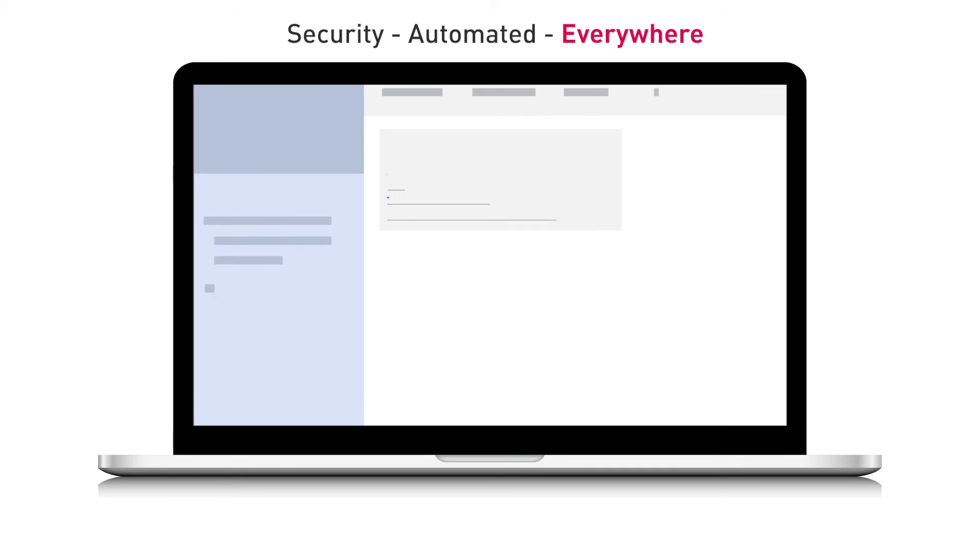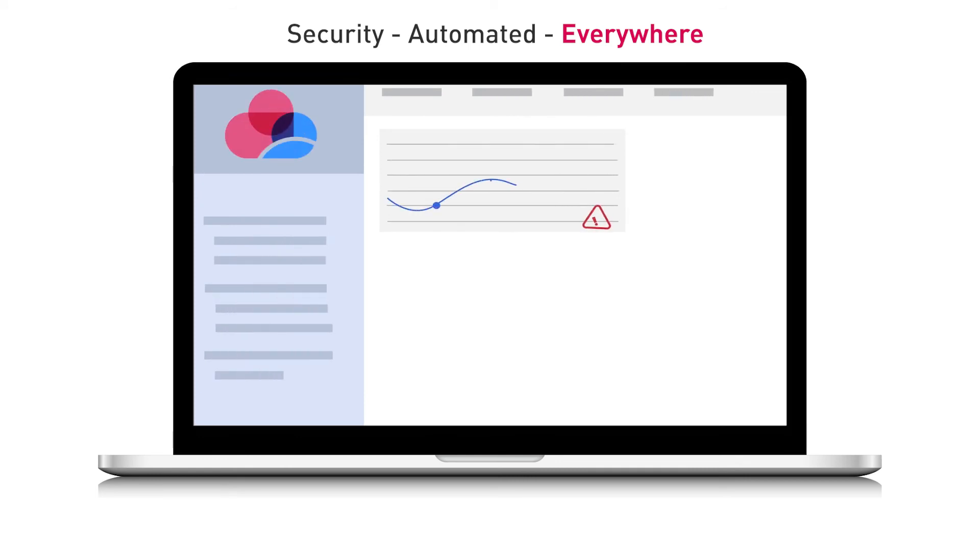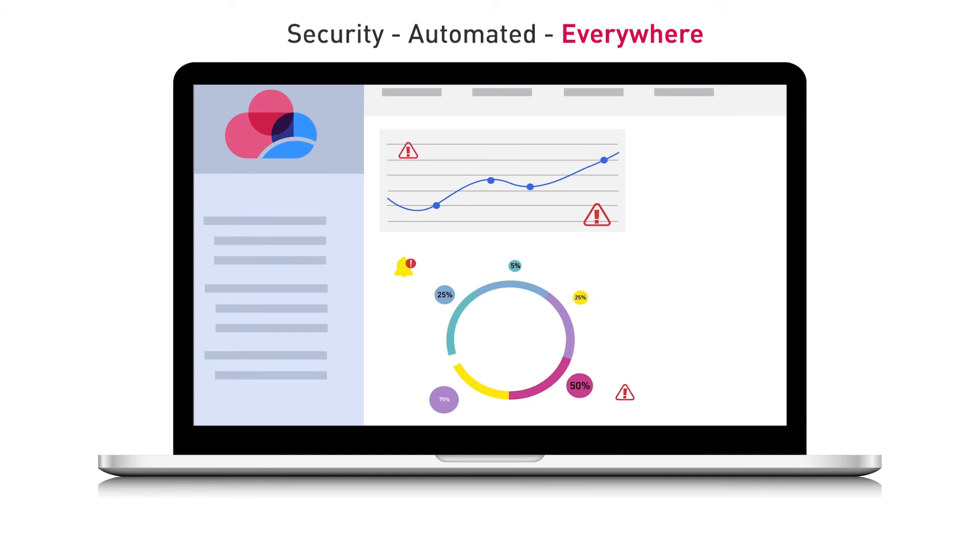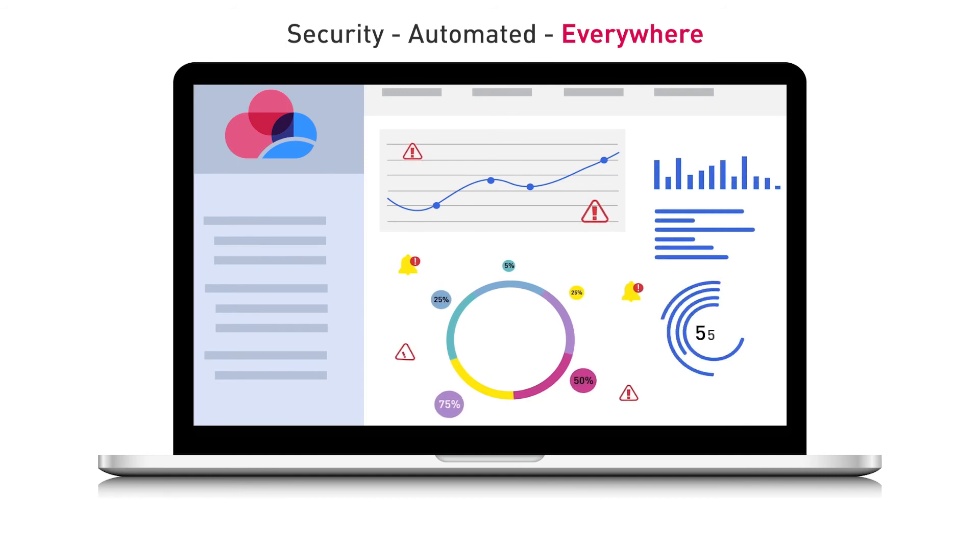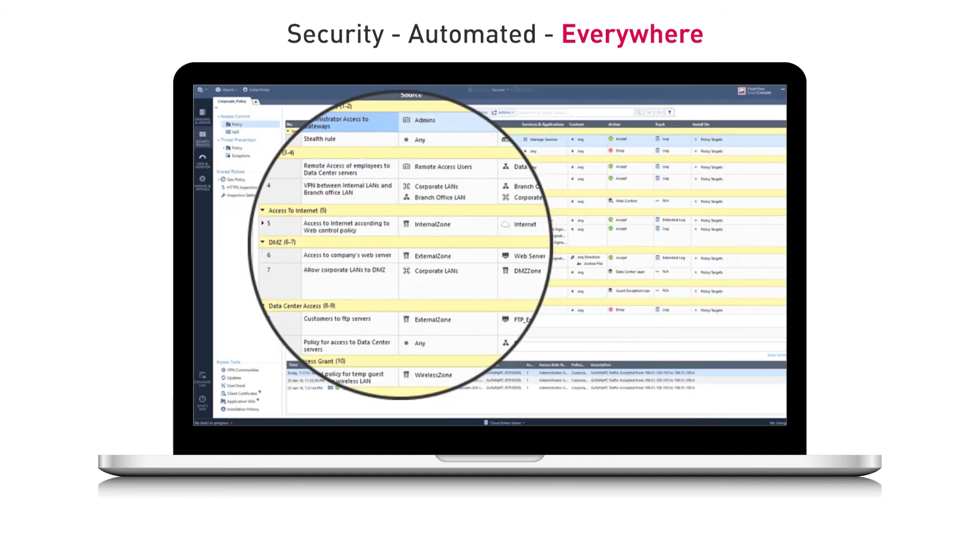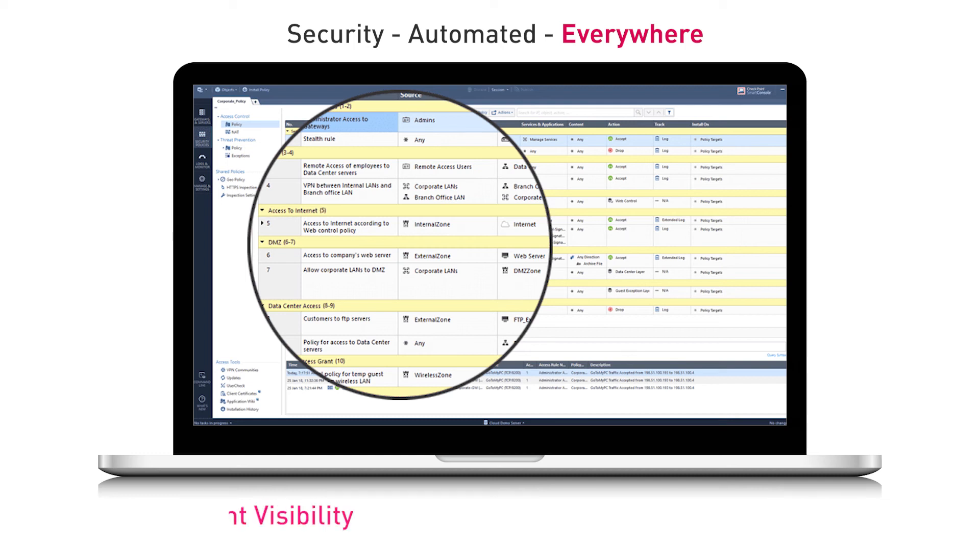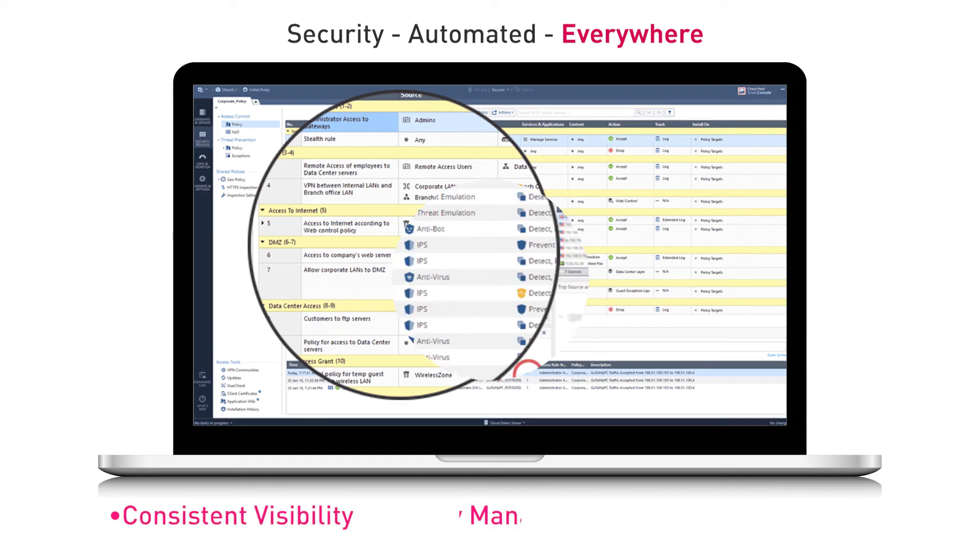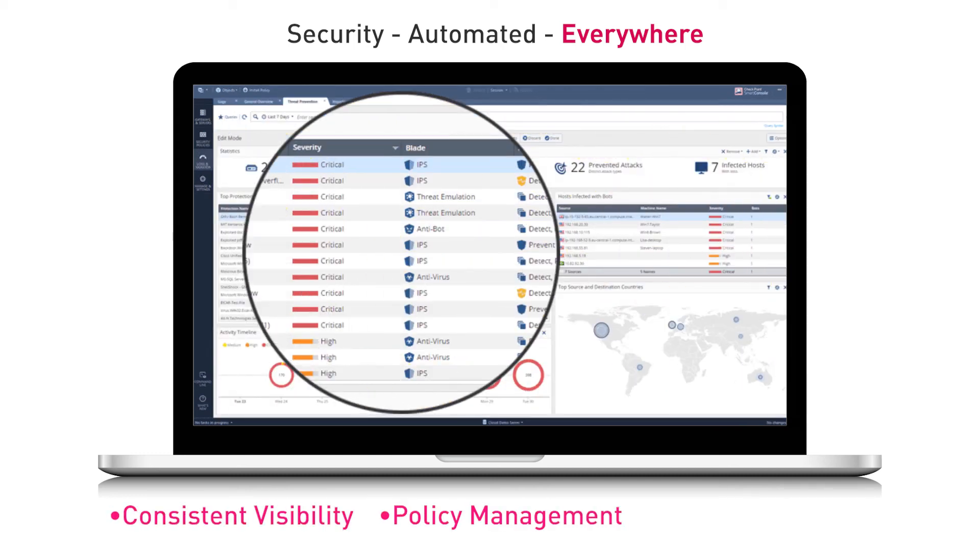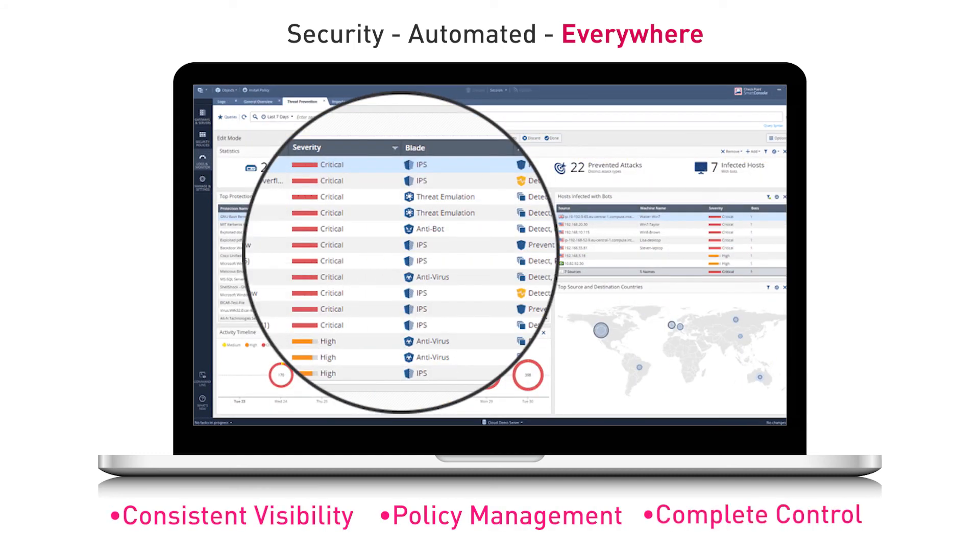Having a single pane of glass is critical to ensure efficiency and ease of use, especially in a complex hybrid multi-cloud environment. Checkpoint's unified security management console enables consistent visibility, policy management, and control across all public and private clouds, as well as on-premises.